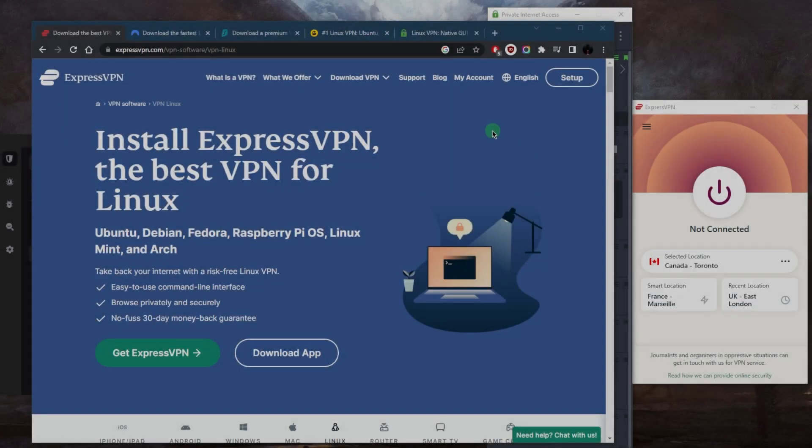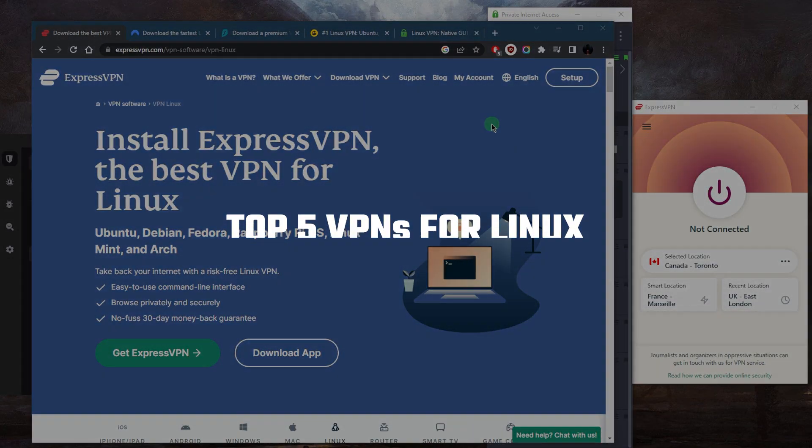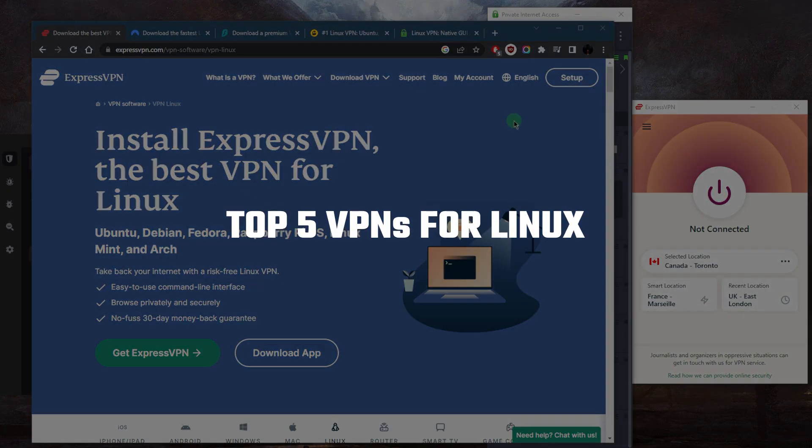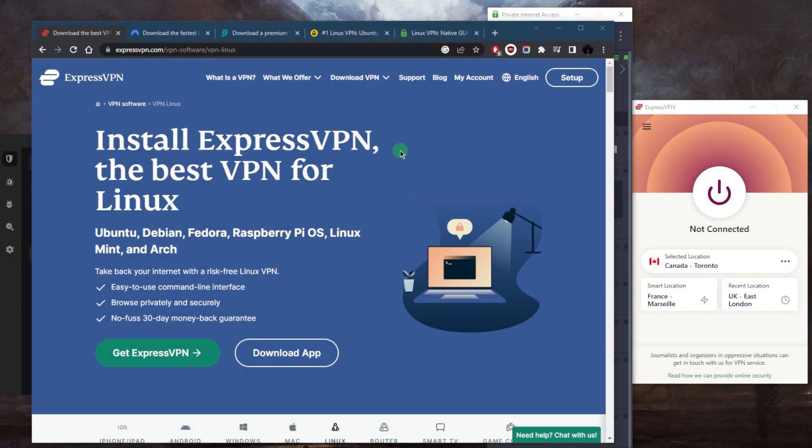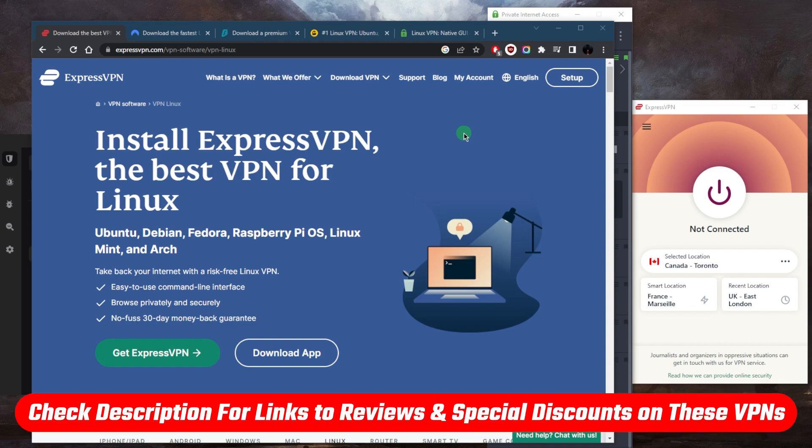Hey guys, welcome back. Today I wanted to quickly discuss the top five Linux VPN services available today, some services with graphical user interfaces and other services with simply command line interfaces. We'll be taking a look at those and briefly talk about the features.